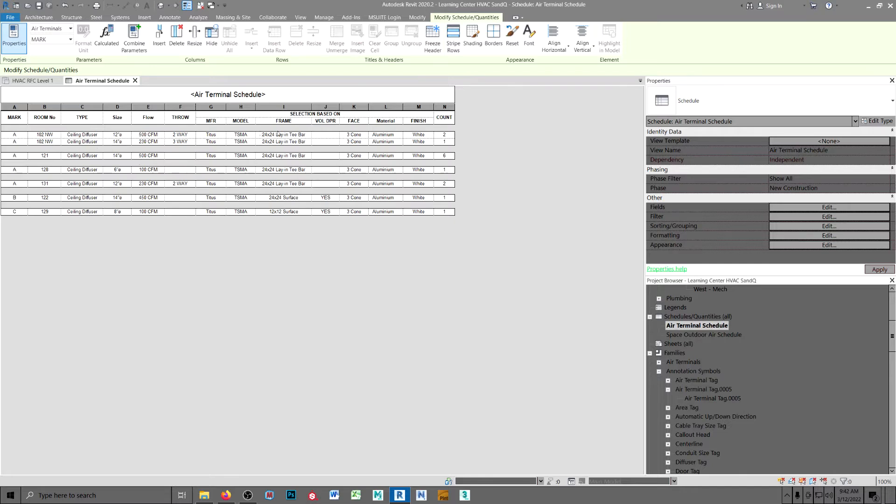Now the upper case are shared parameters. The lower case are the data fields as they appear in the family.